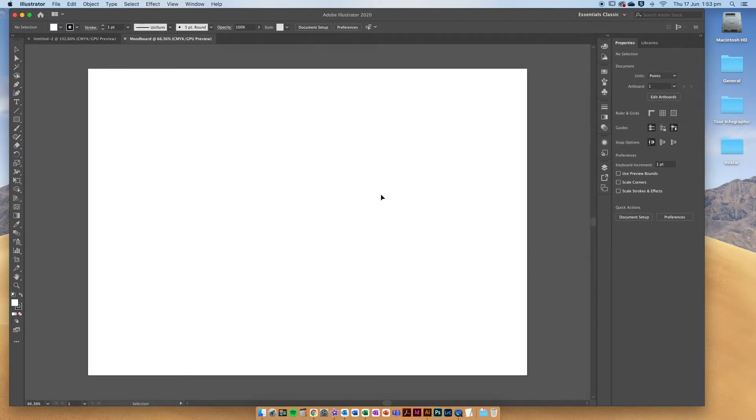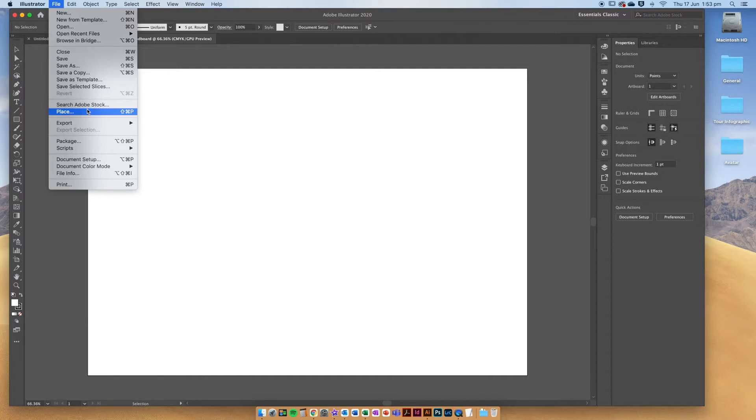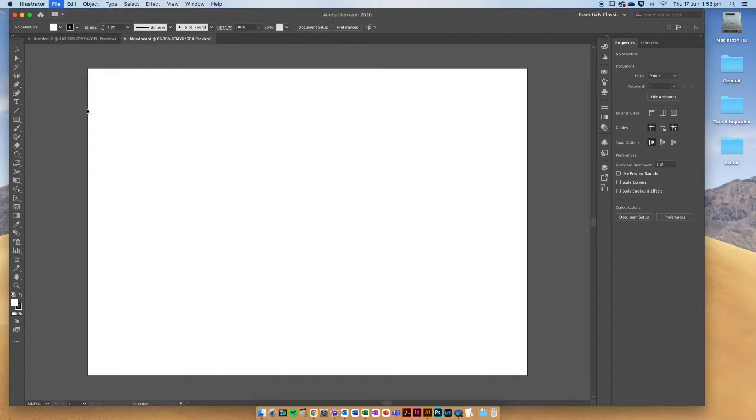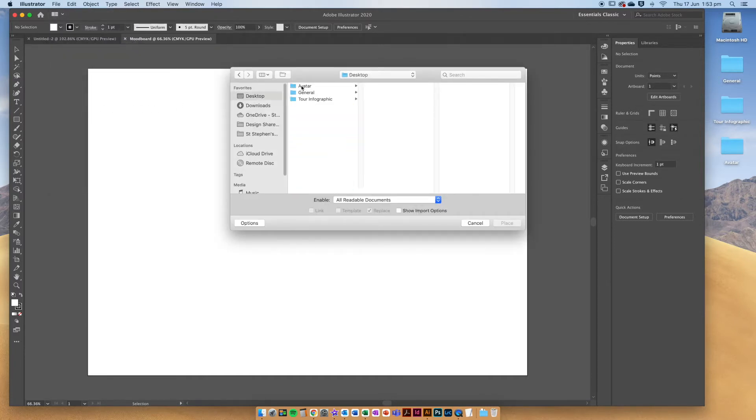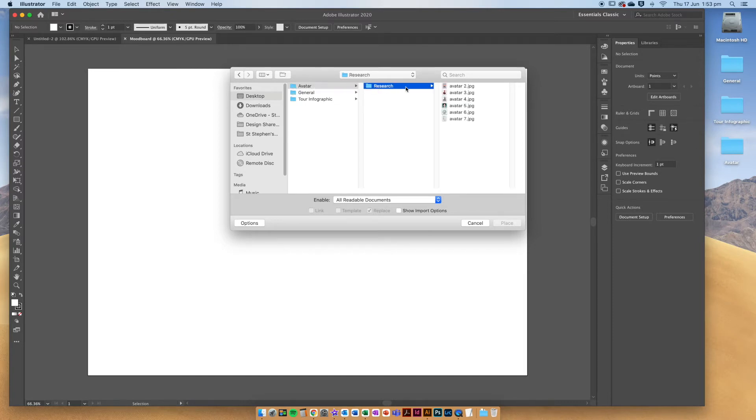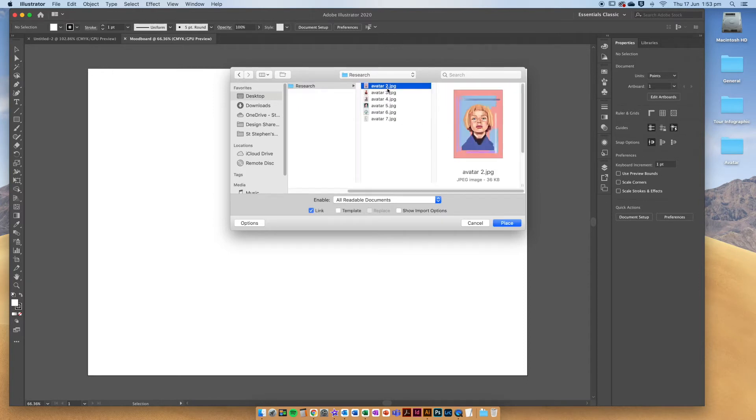Alright, once you've got your A3 landscape document, go up to file and then click place. Here is where you're going to choose all of your research that you've done. So I've got my avatar folder here and my research inside a research folder.